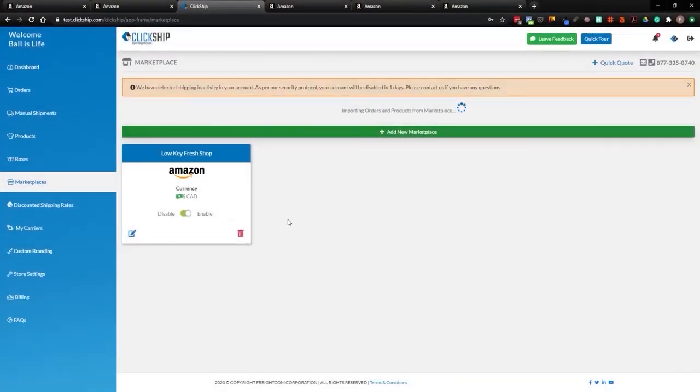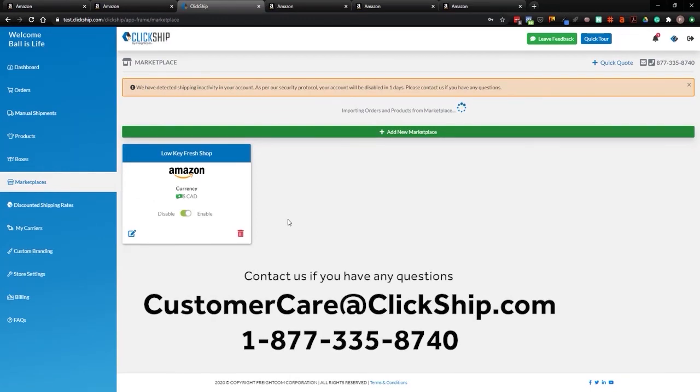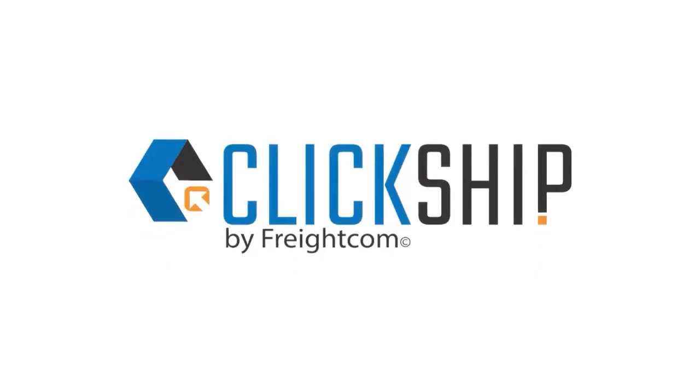You'll be able to fulfill them using our discounted pricing. Hopefully this little tutorial was helpful. You can also give us a shout. You can email us at customercare@clickship.com, or you can give us a call at 1-877-335-8740. In the event you ever run into any issues or have any questions, we're always here to help.